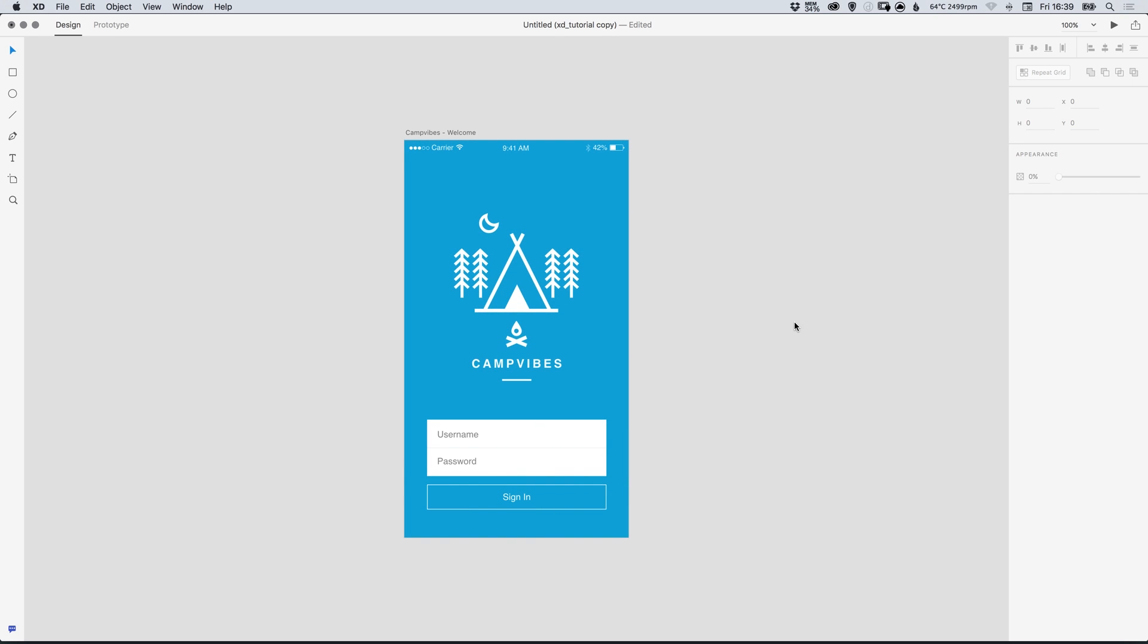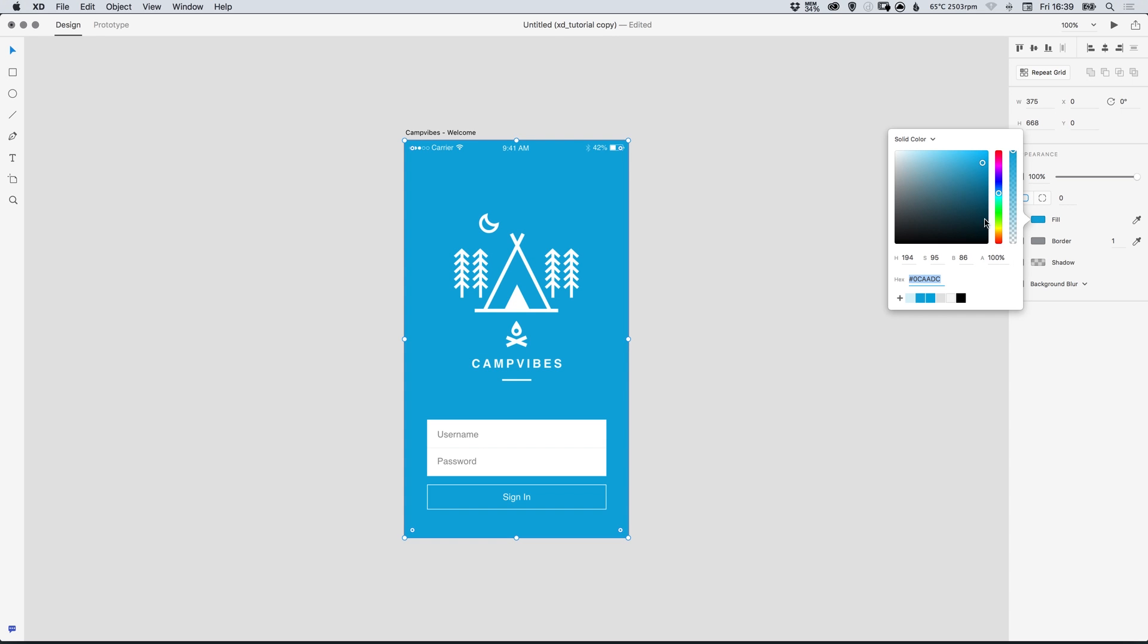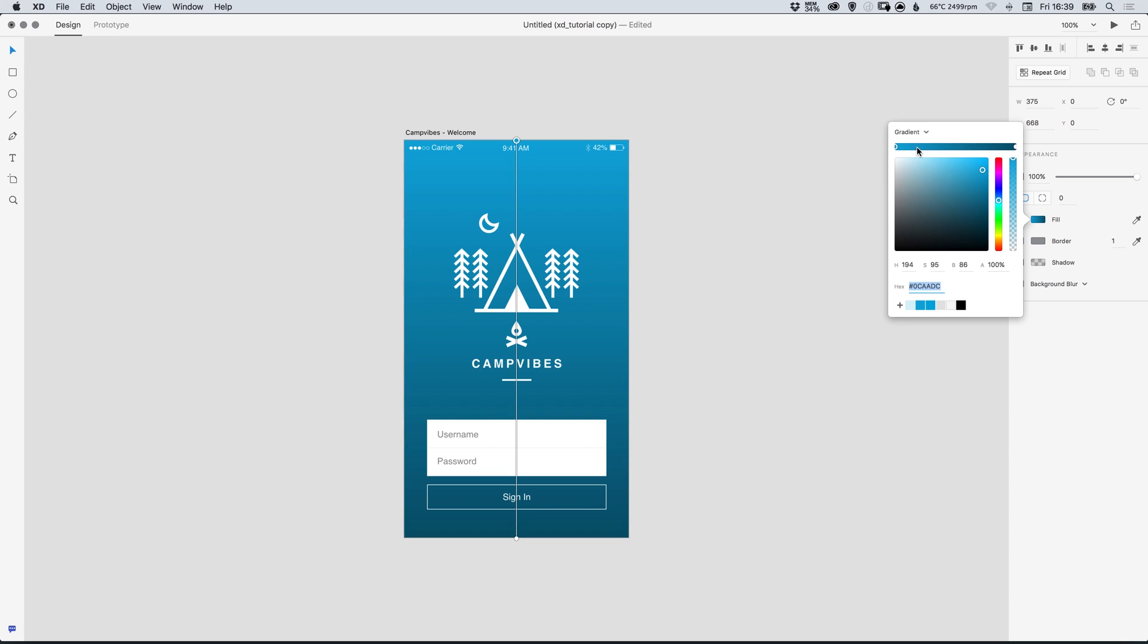So as you can see here I've loaded the sample file from the welcome screen and at the moment the background has a solid blue fill. Now if we go over to the fill swatch on the right and just select that, where it says solid color at the top we can click the drop-down and select gradient and you can see that it applies a gradient to our background color.